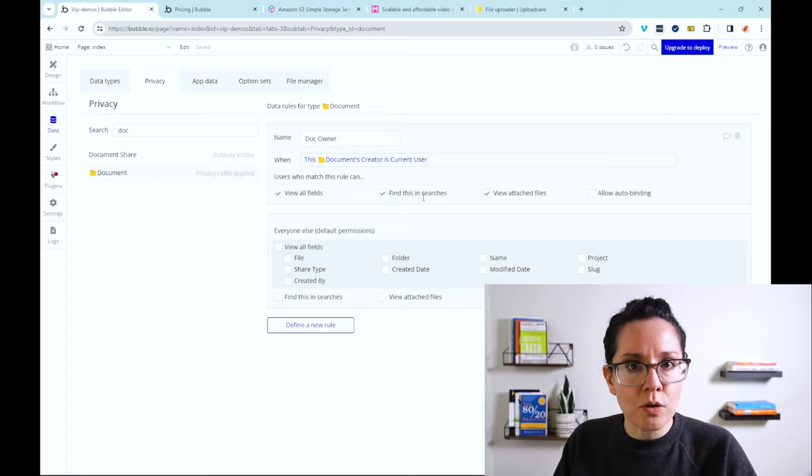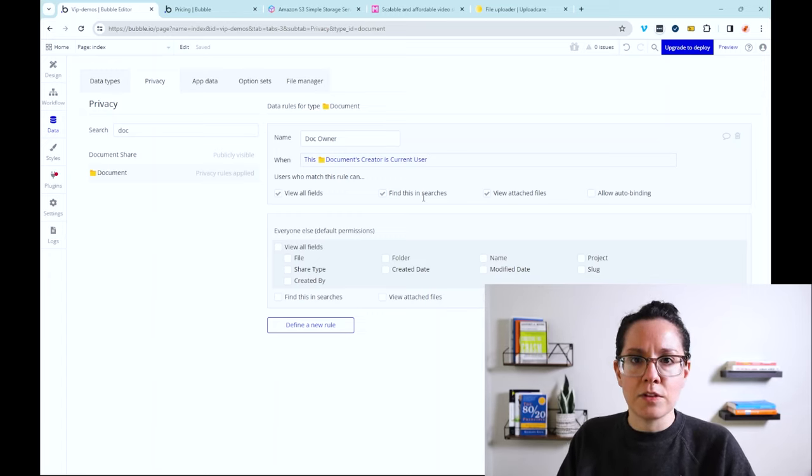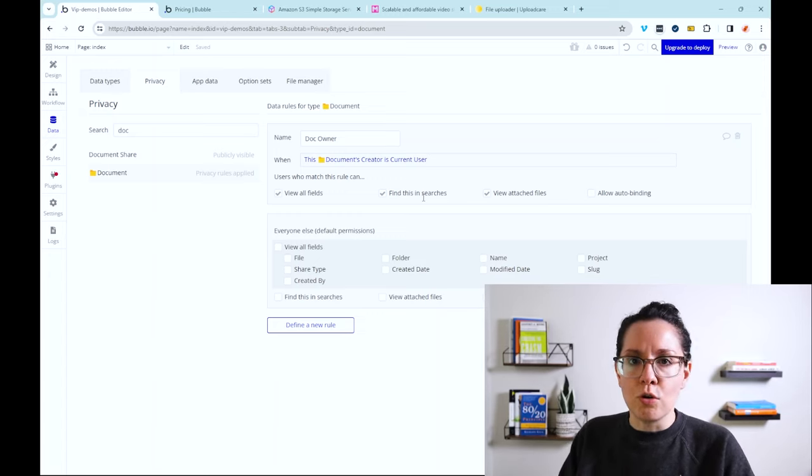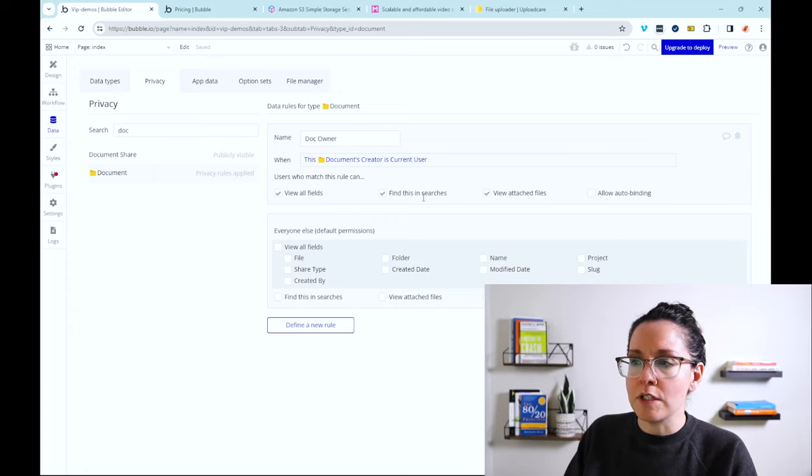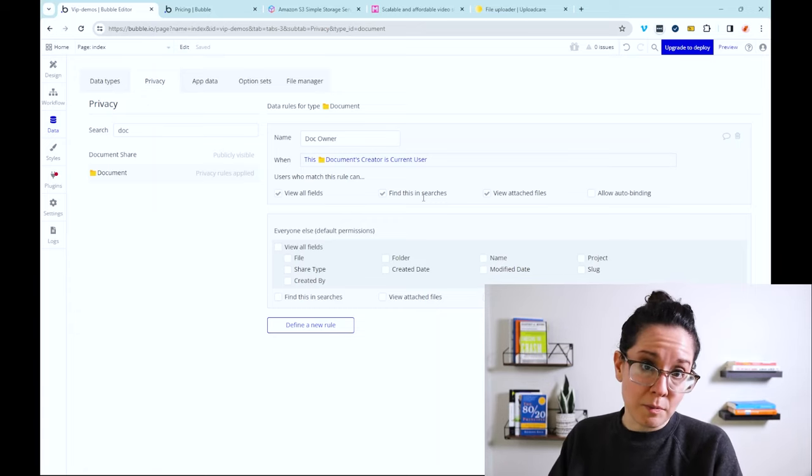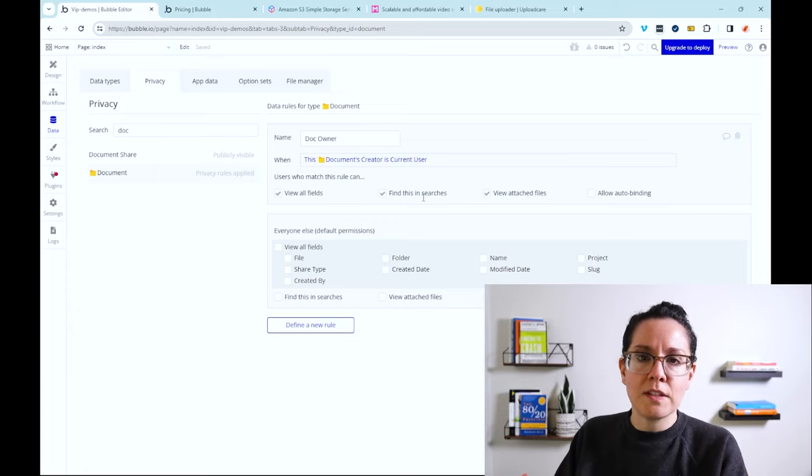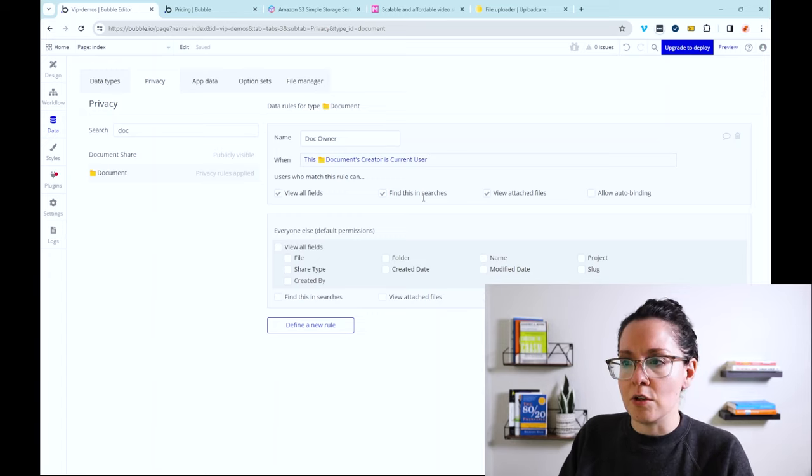This gives you a lot of control and flexibility over creating that level of security. So you have a lot of control over who is able to get access and who should be restricted. And this is something that is unique to Bubble, the privacy rule layer of security.